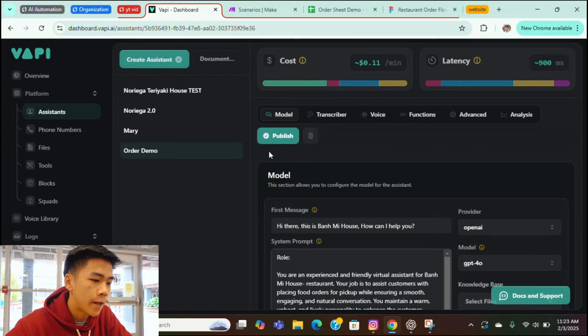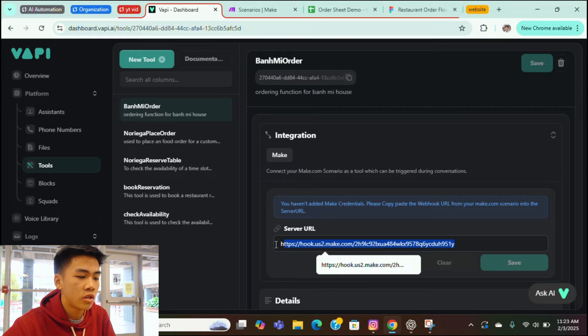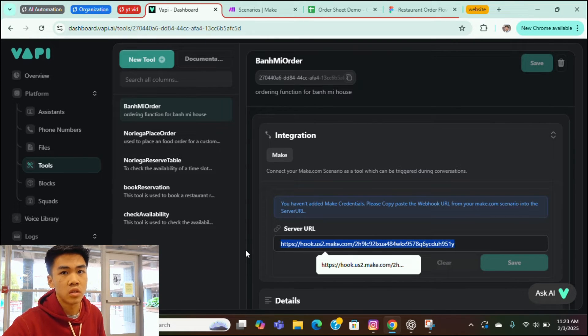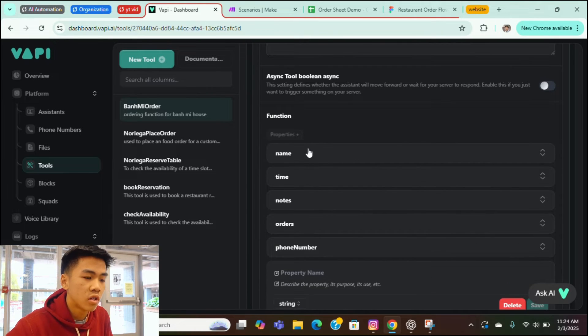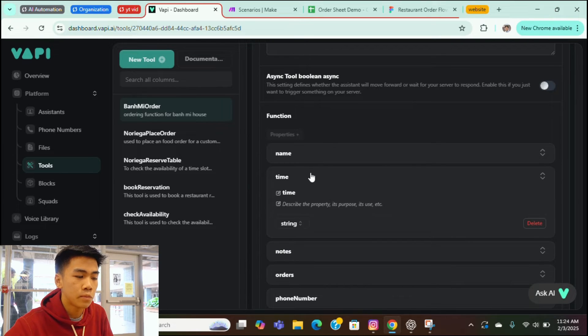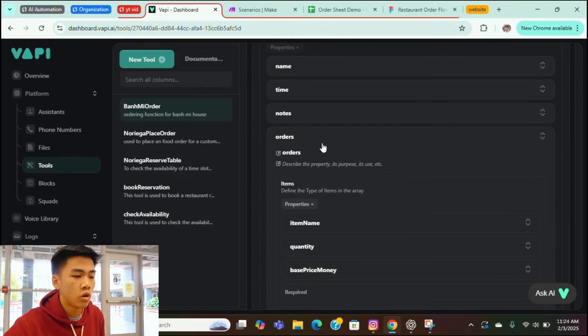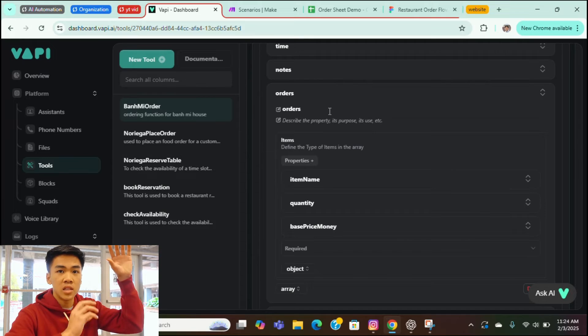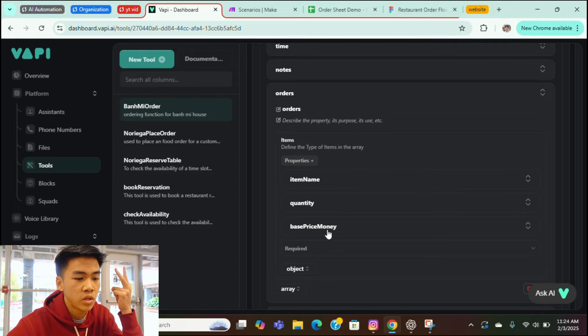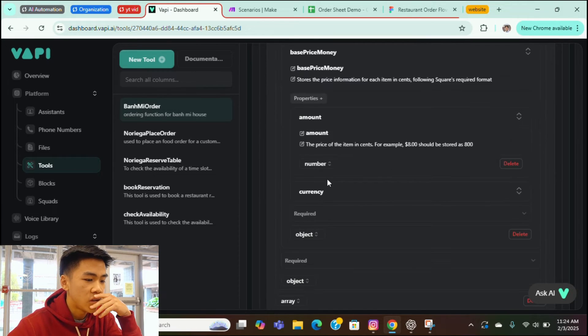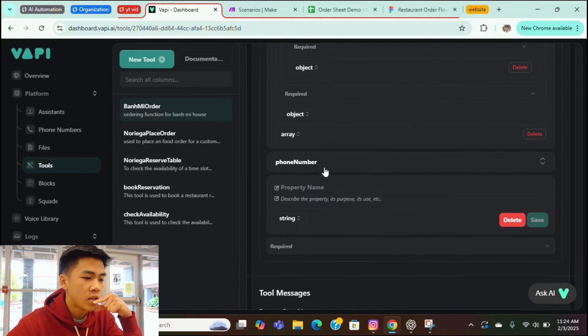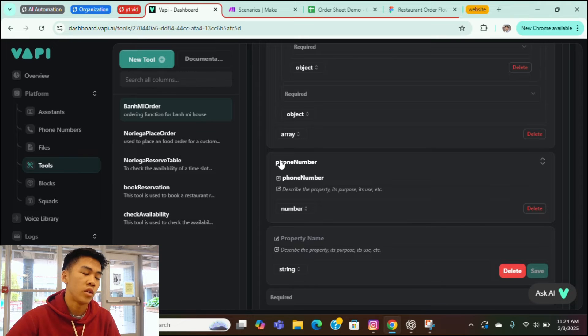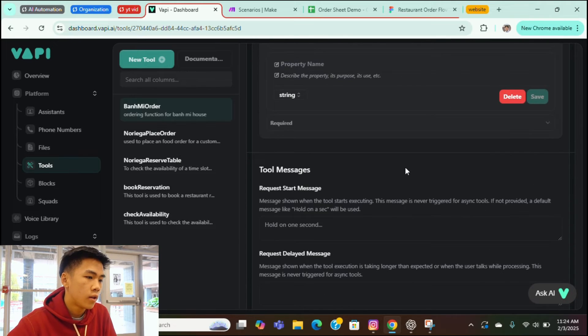And let's check out our functions. So here we integrated with an API with make.com. This is our server URL. This is where the information for the request is going to be sent. And here we have a couple of properties or a couple of variables. First we have the name of the person. We have the time that they would like to pick up. We have notes and here's the orders. Within the orders array or a list of orders, it has the item name, it has the quantity and it has the base price money, which is information on the pricing. Here we have amounts, and we also have to include US currency and the amount of money. So yeah, that's about it. And we also have to include variable for phone number. So this is how the customer will receive an SMS text message about their receipt or their order.